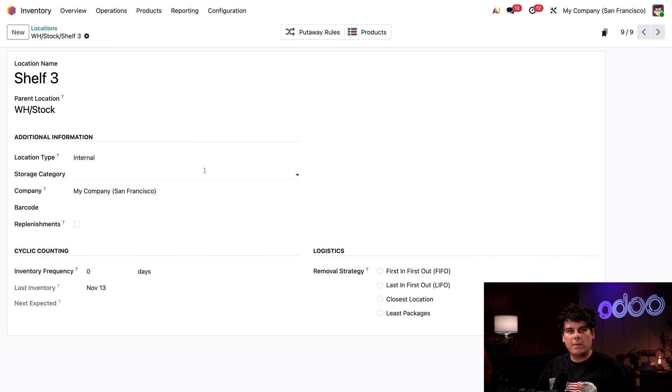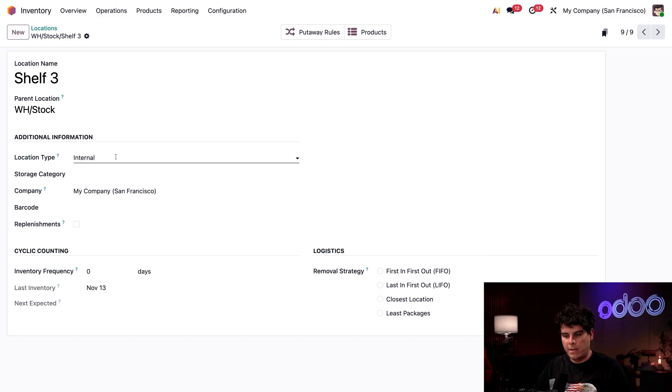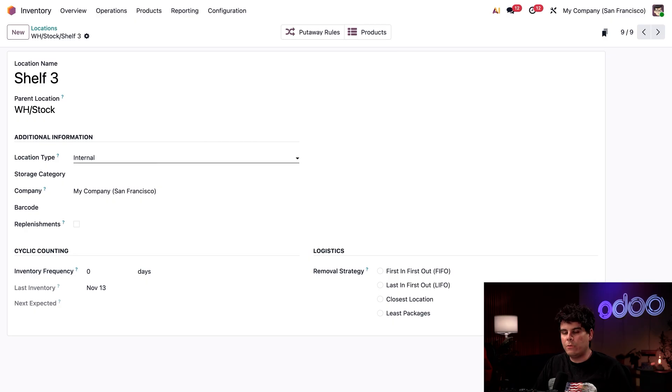On this page, we see the location name. For storage locations, make sure that you also have the location type here set to internal. To learn about other types, make sure to check out the warehouses and locations tutorial as well. I'm going to link that below.